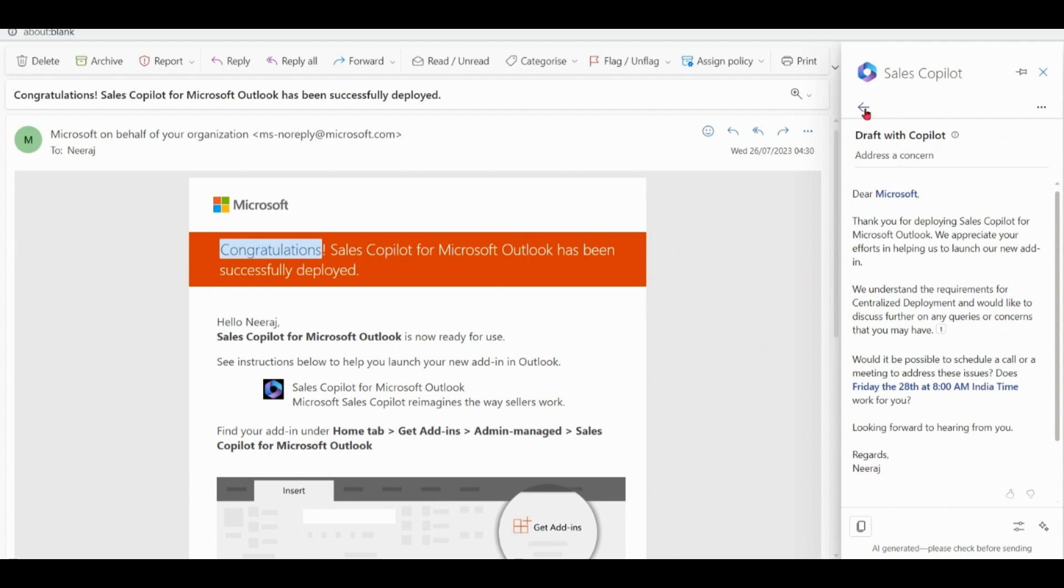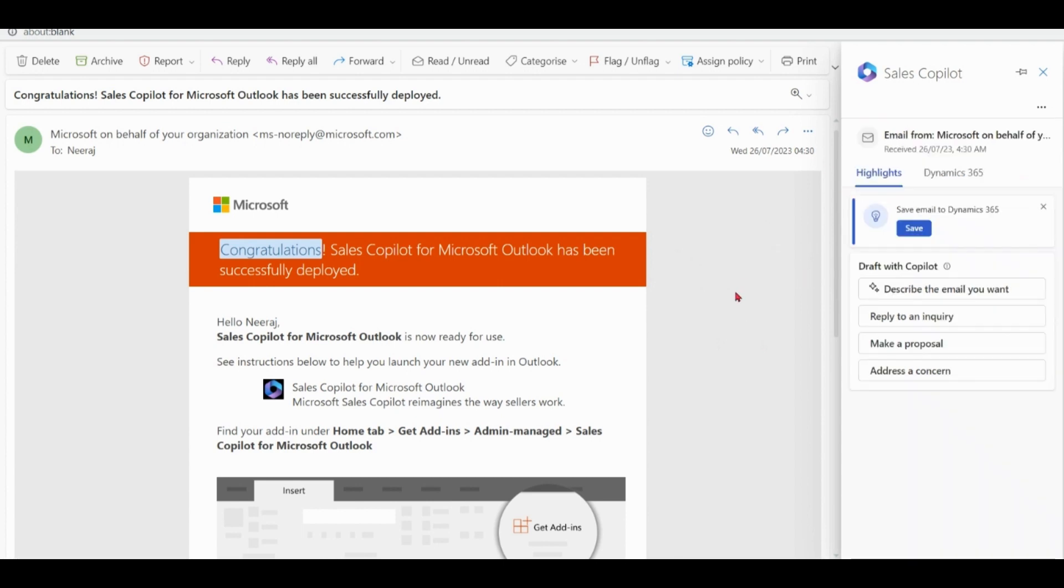So you can see copilot is providing you various options in context of this email. Based on the content of email it will provide you suggestions for the further drafts.